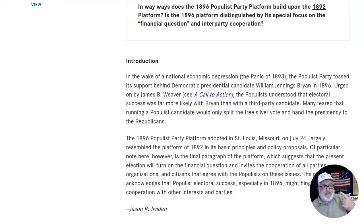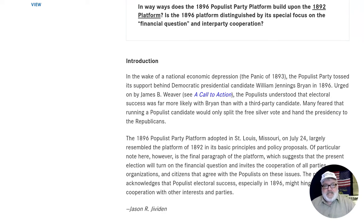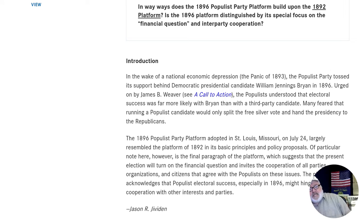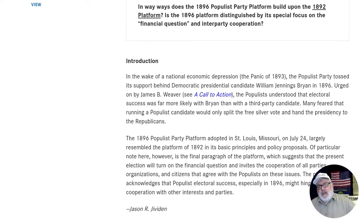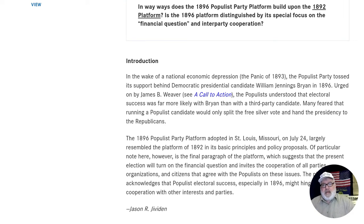All right, welcome back everybody. I'm Chris Christensen, podcaster with Politics Out West. Please like and subscribe these videos if you'd like. We're going to learn today about the Populist Party Platform of 1896, and we're going to see how did the Populist Party Platform of 1896 differ or build upon the 1892 platform. If you watched our previous video, we read the Omaha Platform, also known as the 1892 platform.